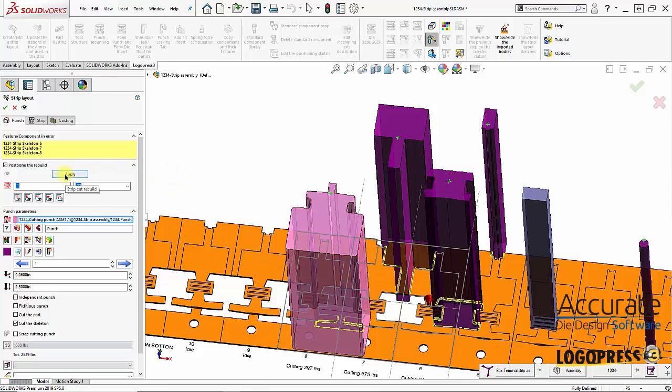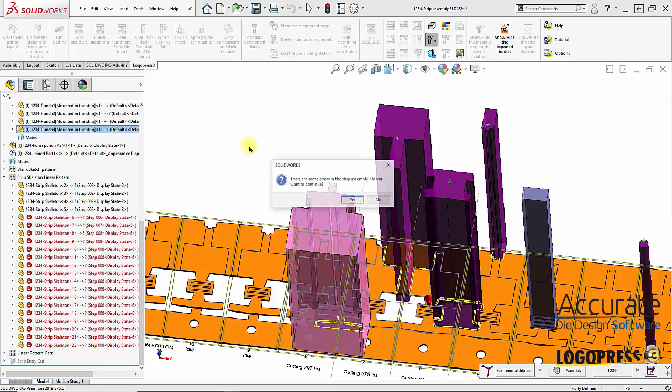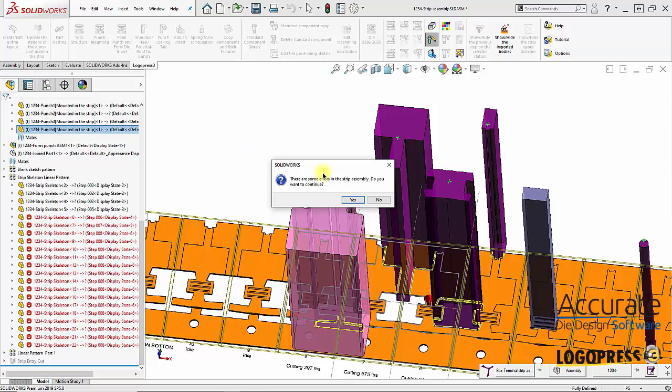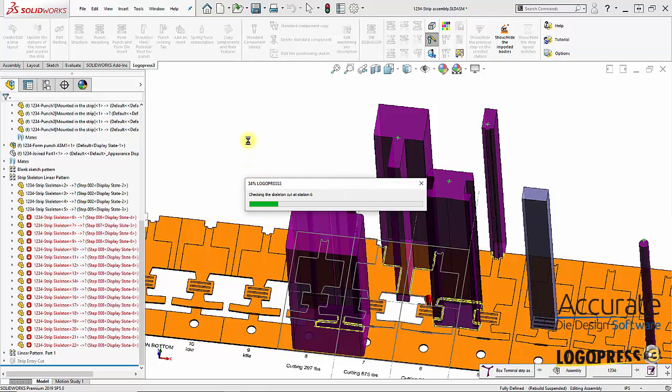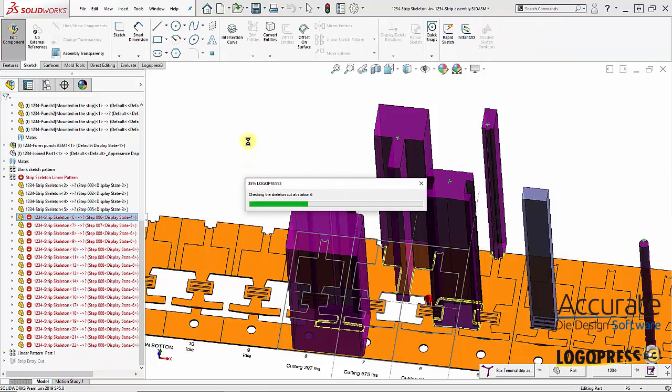Now I just simply have to apply the cut. It's asking me, do you really want to do this even with those errors in the strip? Yes, because that's going to correct those errors.